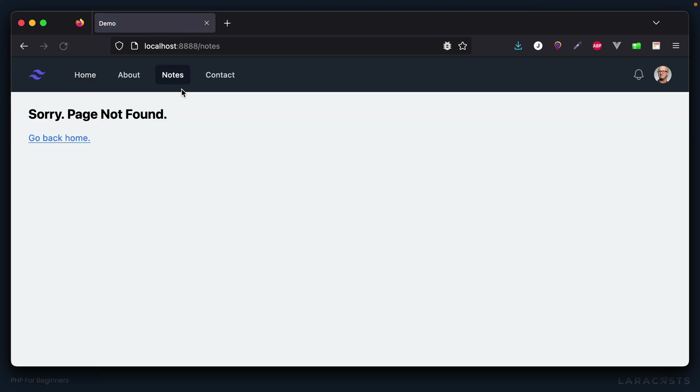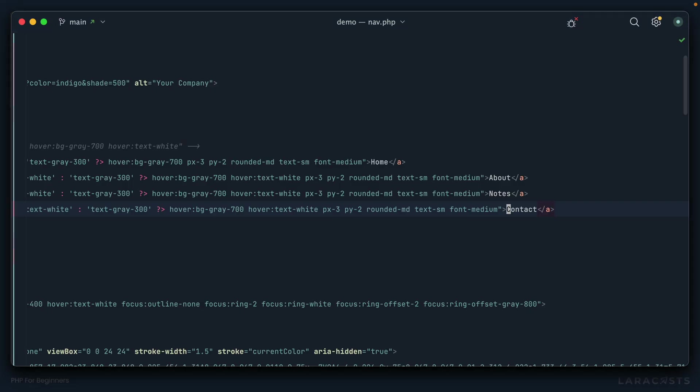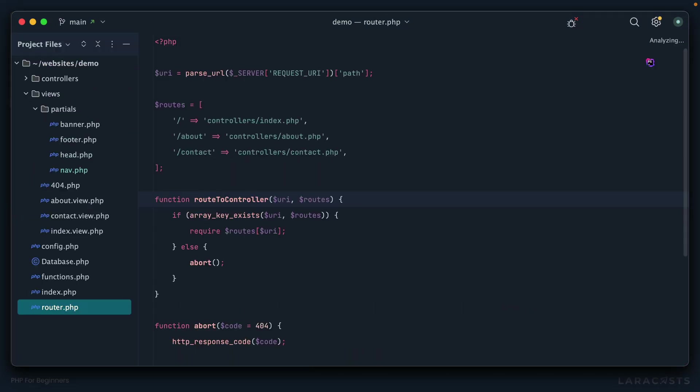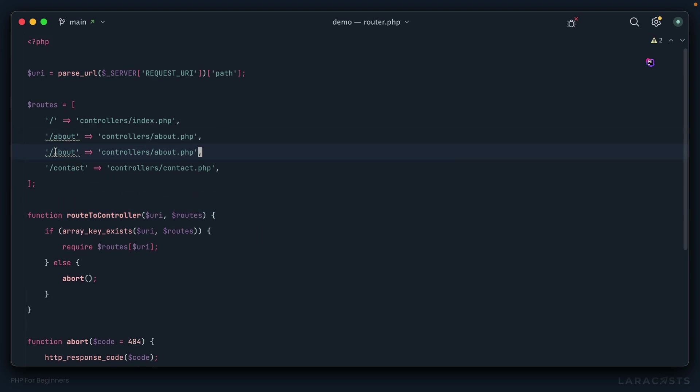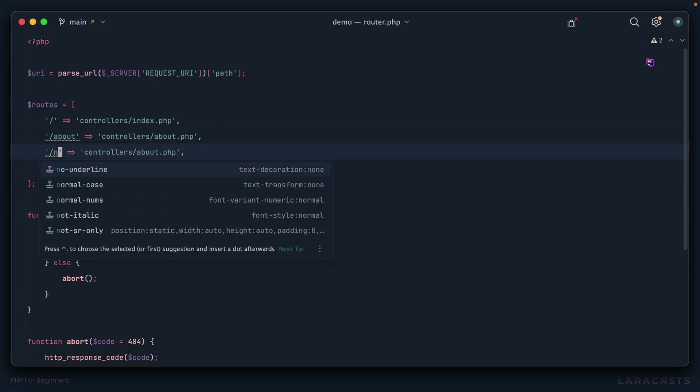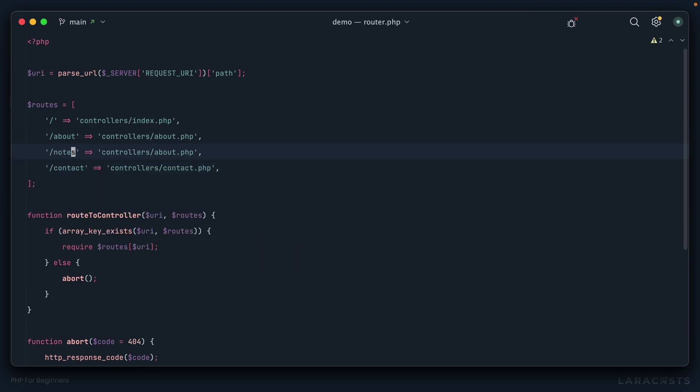But of course if I click on it, we get a sorry page not found. We get a 404 because we haven't registered a listener, so to speak, for that URI. That's the next step. Let's go back. We'll duplicate this and listen for when the user requests this URI.